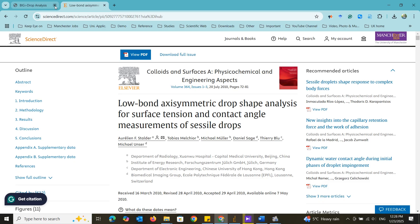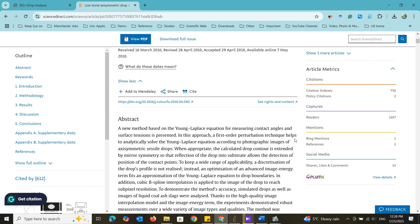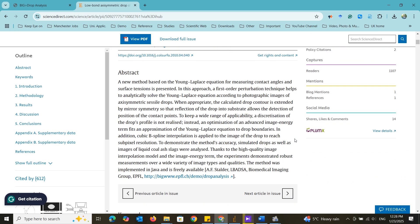For that I am going to use the plugin developed by EPFL which is low band axisymmetric drop shape analysis or simply LBADSA.